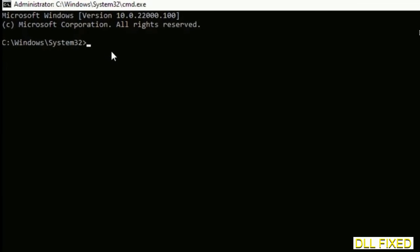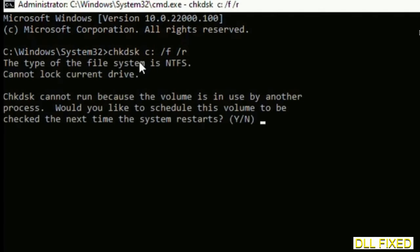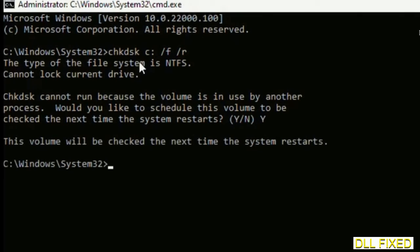So first is going to be check disk. Now execute this and type Y.